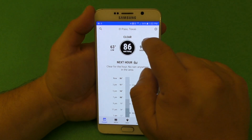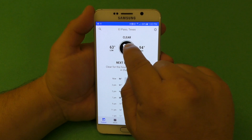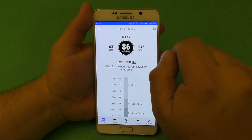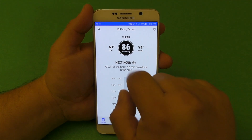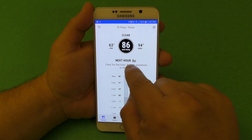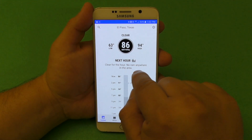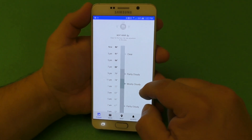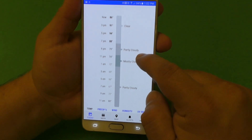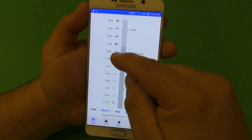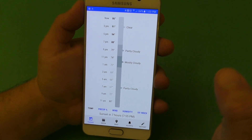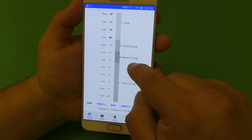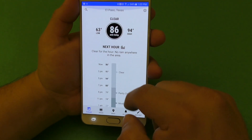Right here you've got your location. Here you got whether it's clear or cloudy and all that. You can see low, high, current temperature. Next hour: clear for the hour, no rain in your area. You've got the timeline here that promises up to the minute accuracy. So you got partly cloudy, mostly cloudy, partly cloudy right there.